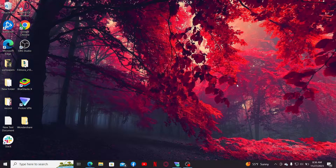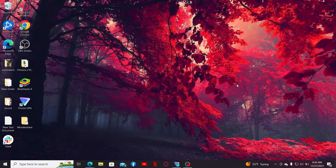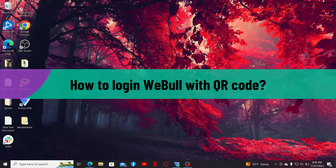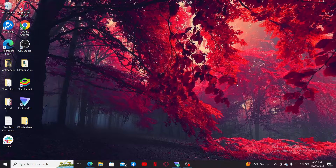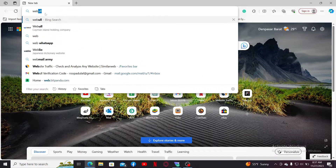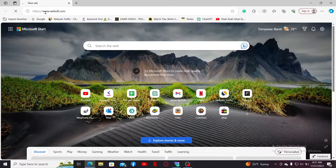Hi everyone, welcome back to another video from Webtech Tutorial. In today's video, I'm going to be showing you how to log in to Webull with a QR code. Let's dive into the video without wasting much of our time. First thing to do is to open up a web browser, go to the URL box, type in webull.com and press enter.